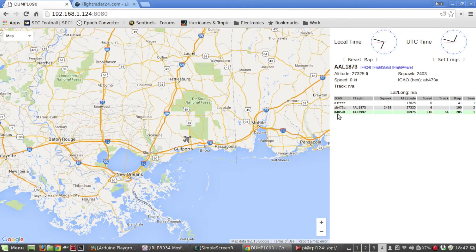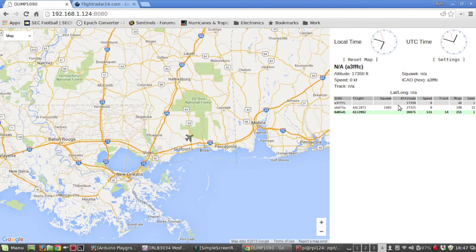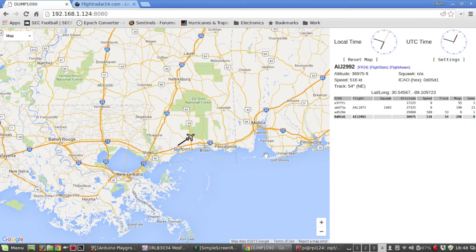This other aircraft is not showing up on the map yet because it doesn't have lat/lon data. I've noticed that what appears to be private aircraft often never provide lat/lon — they'll show altitude, but that's it.